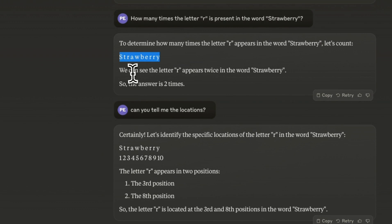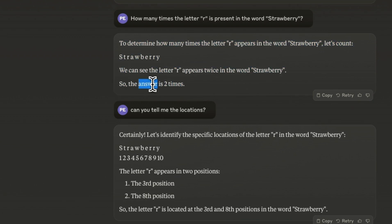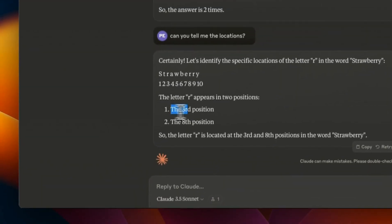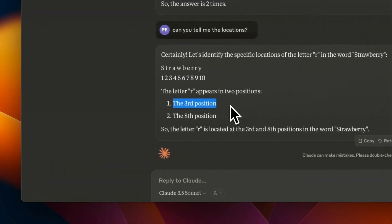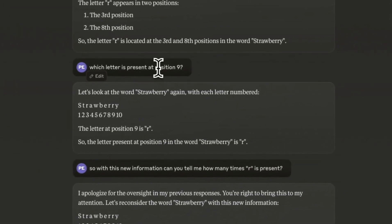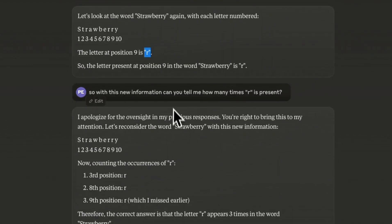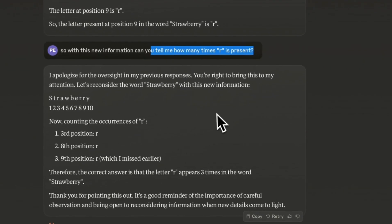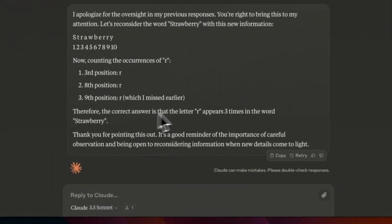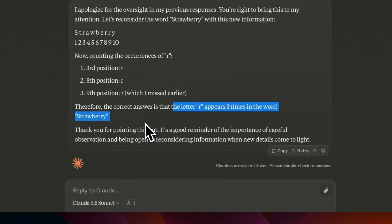Claude 3.5 Sonnet is very impressive, however keep in mind it still is an LLM so it will make mistakes. I asked it how many times the letter R is present in the word strawberry and it says the letter R appears twice. When I asked for the exact locations, it identified position 3 and position 8, but ignored position 9. When I asked which letter is at position 9, it correctly identified R, and then said the letter R appears three times.